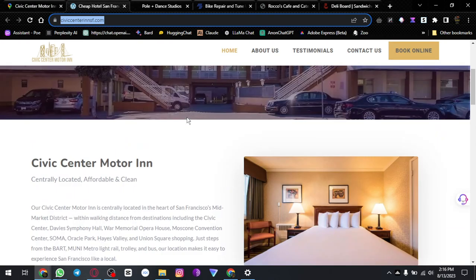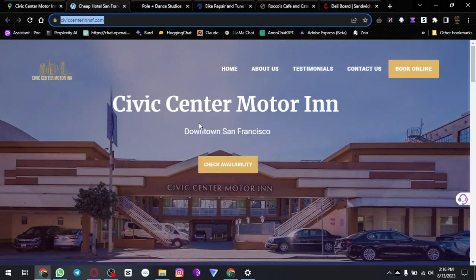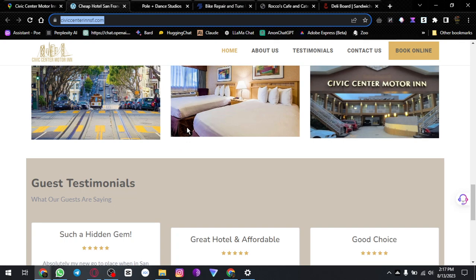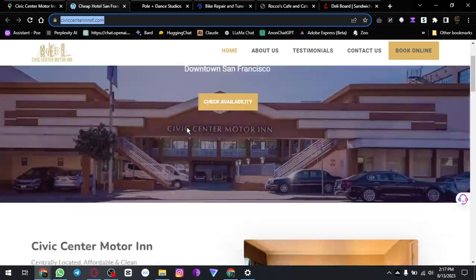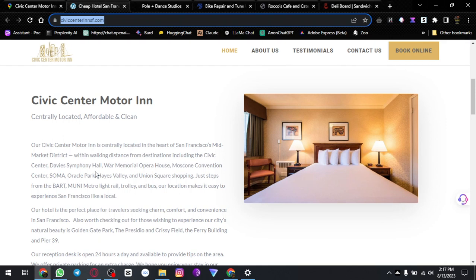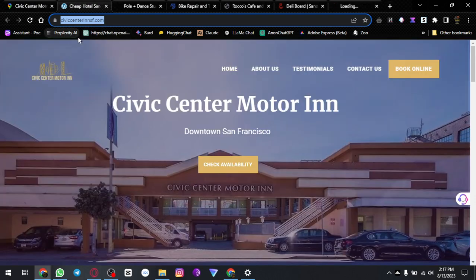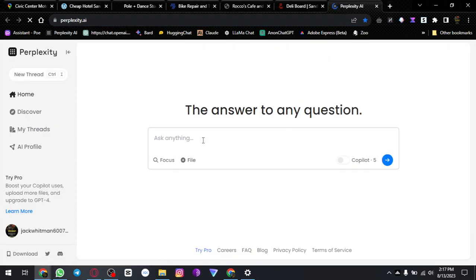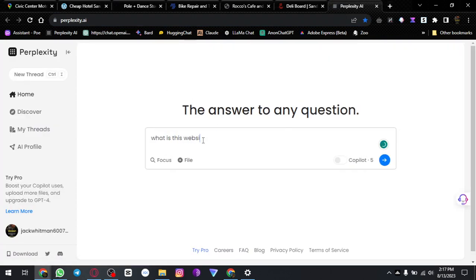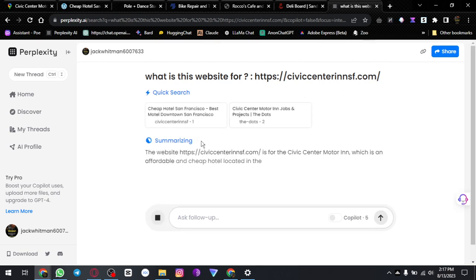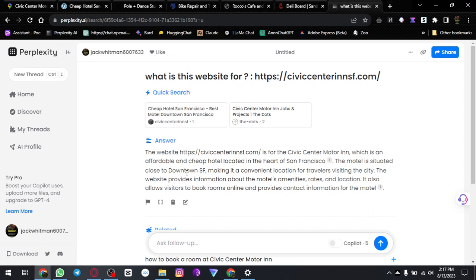Sorry, my internet is slow. Okay, Civic Center Motors — if you don't know what it is, copy this and head over to the website. Pasting their link shows it is an affordable and cheap hotel located in the heart of San Francisco.